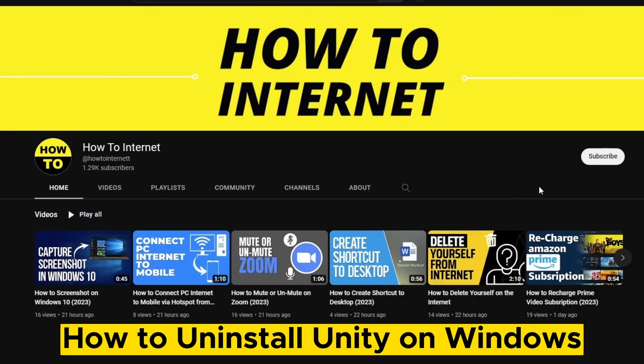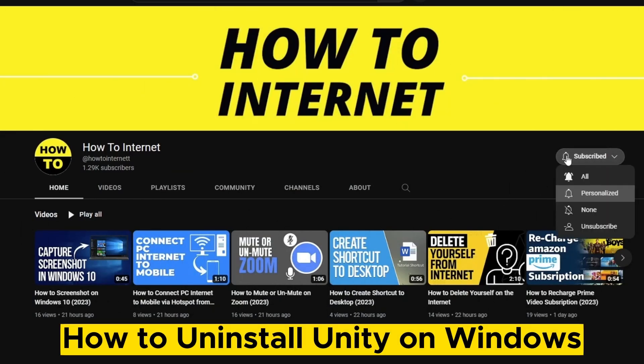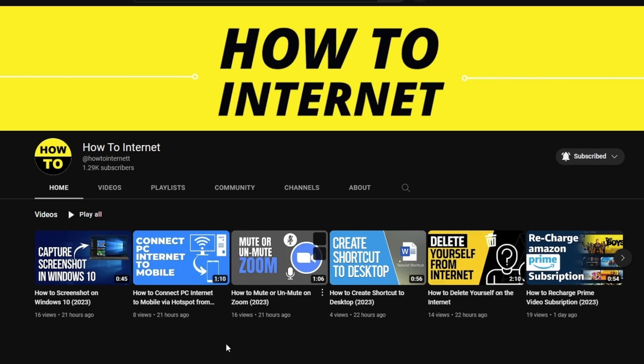Are you looking to uninstall Unity from your Windows computer? In this tutorial, we'll show you how to do just that, step by step.